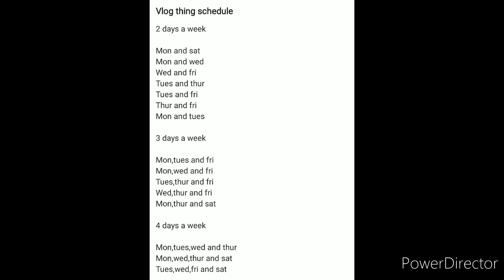So two days a week, you could choose which days you want: Mondays and Saturdays, Mondays and Wednesdays, Wednesdays and Fridays, Tuesdays and Thursdays, Tuesdays and Fridays, Thursdays and Fridays, Mondays and Tuesdays. Look at the screen right there and decide what fits best for that.